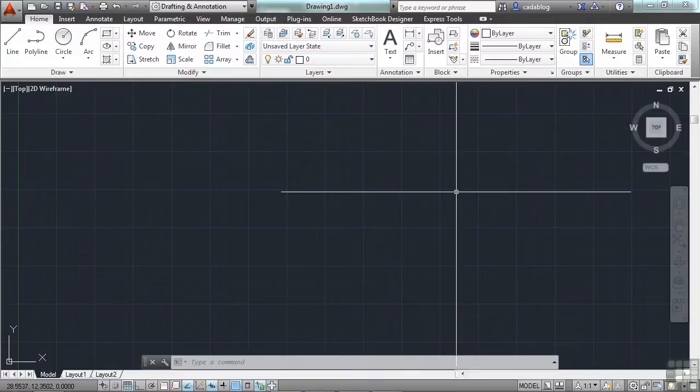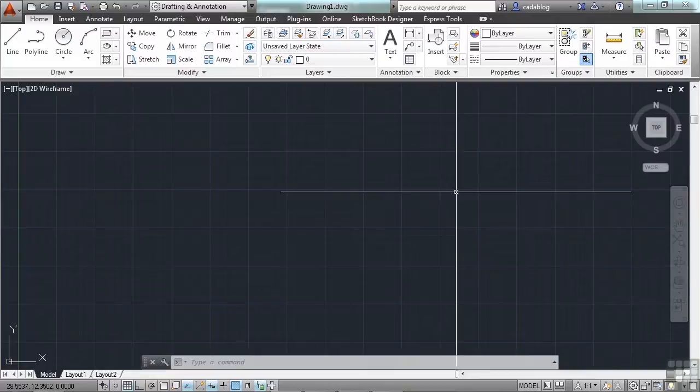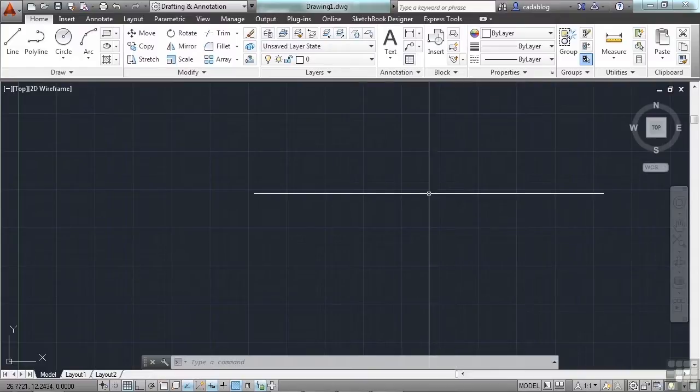We're going to look at them in depth in a later section. But right now, I want to make sure I tell you what they are so that when I use them throughout the rest of the video, you won't be confused or lost. This way, you'll have a much better understanding of what they are and what they do. OSNAPs can be turned off and on, or they can be used individually, or a combination thereof.